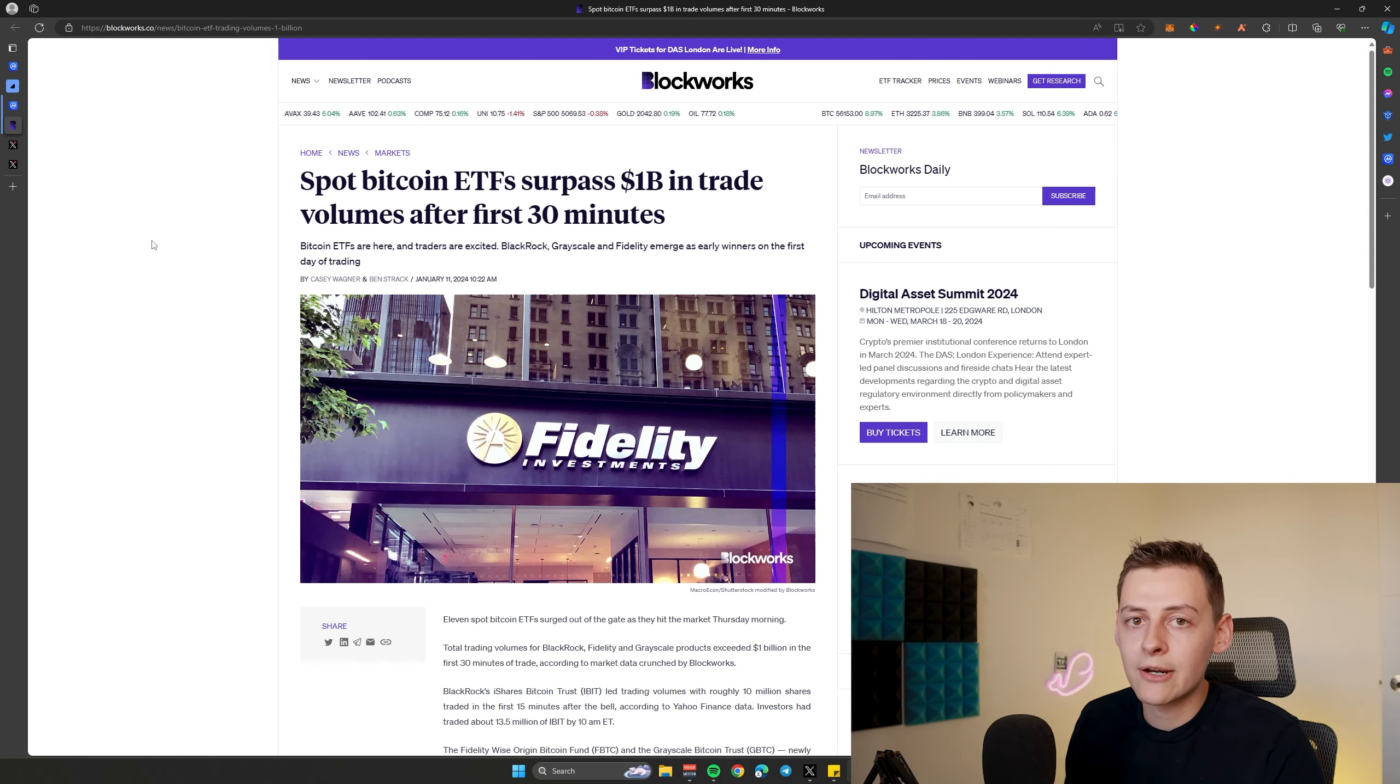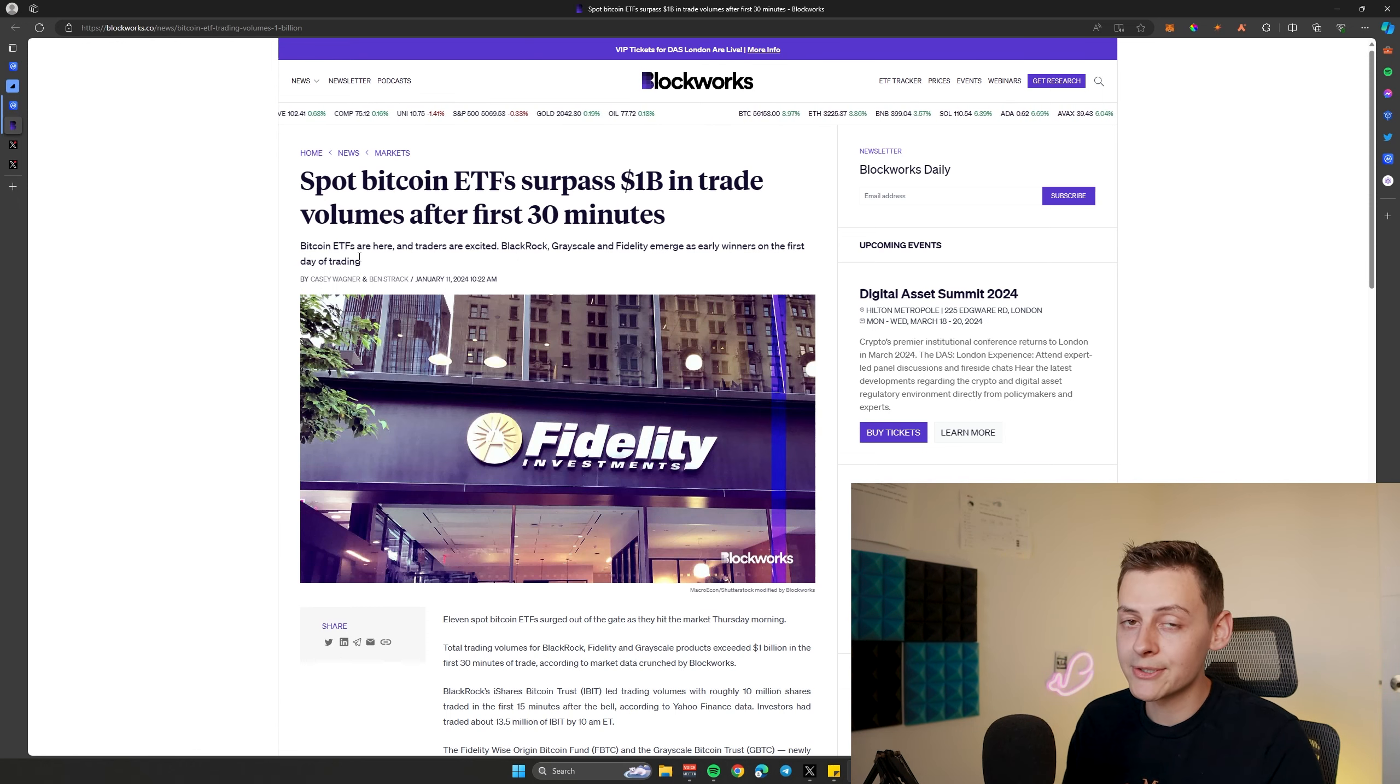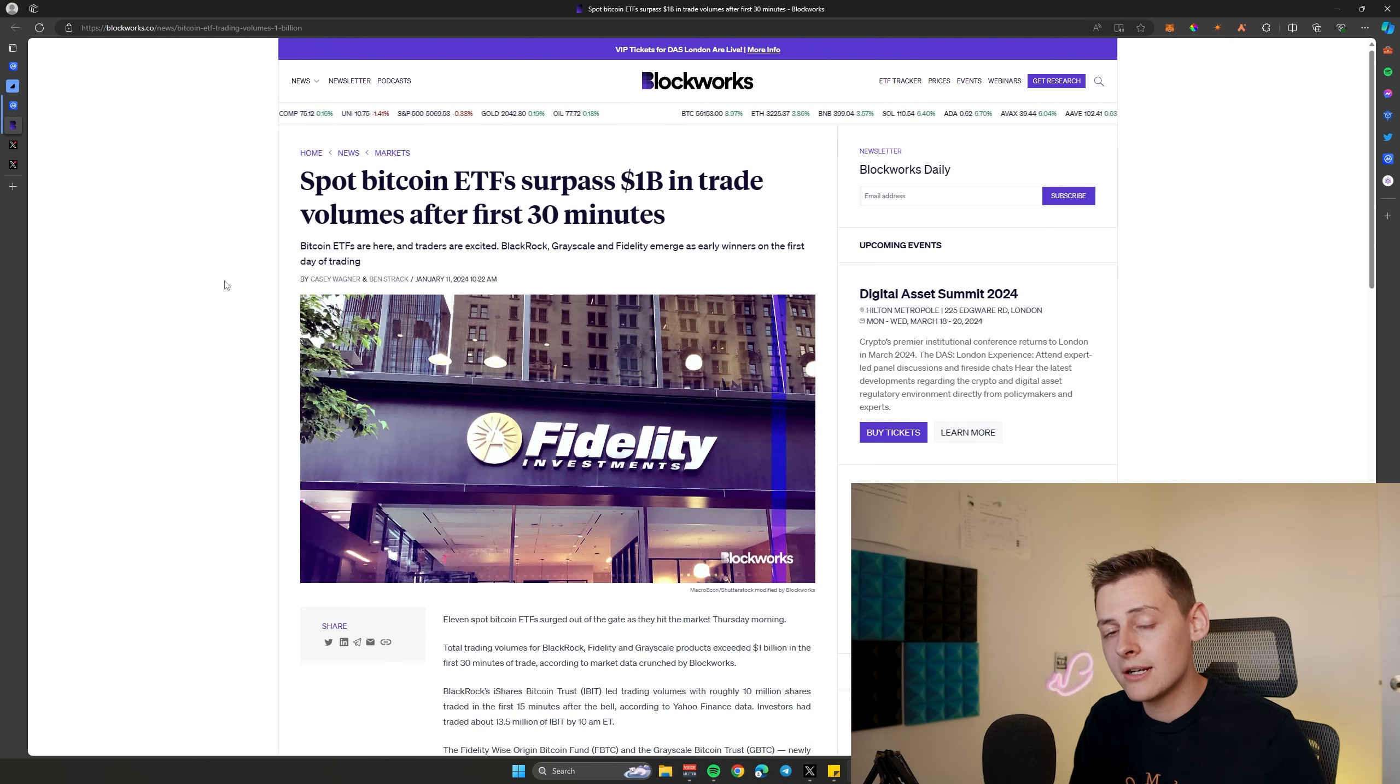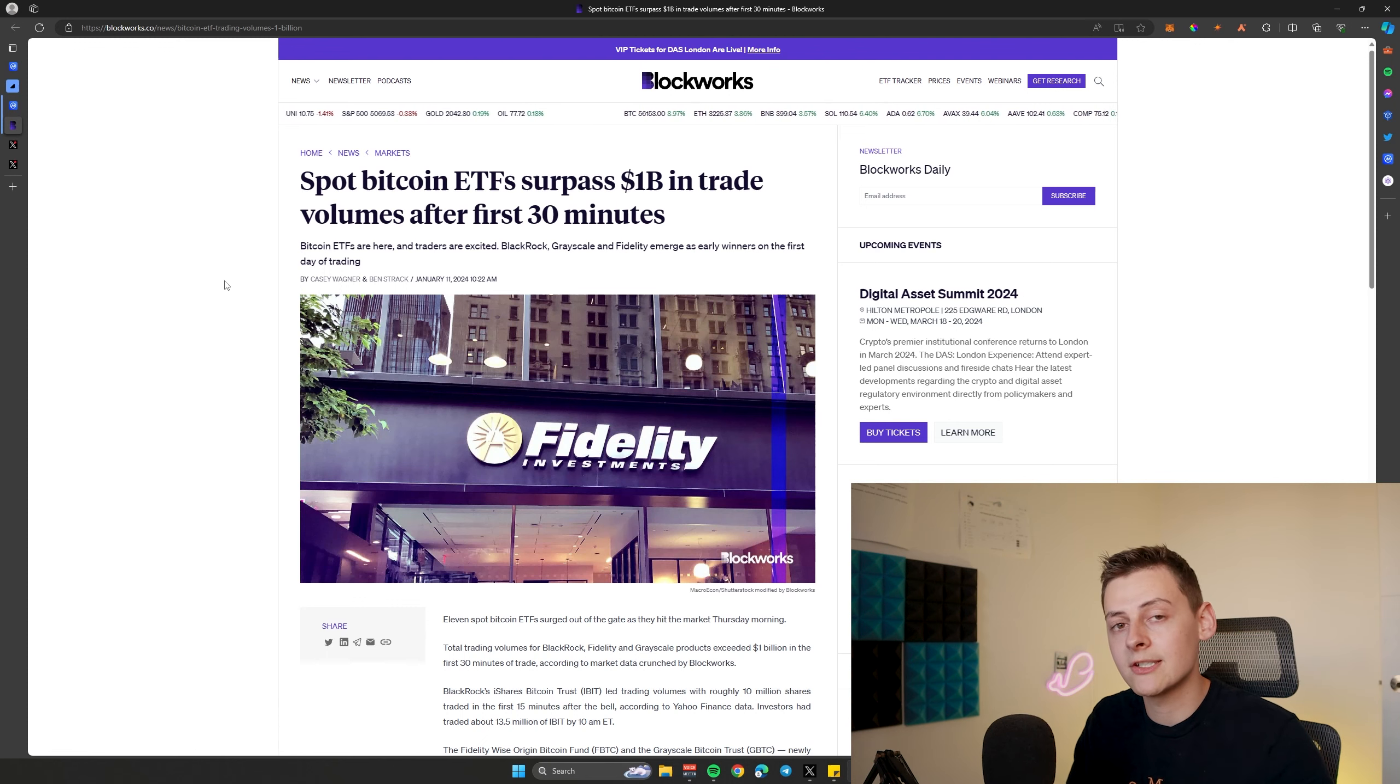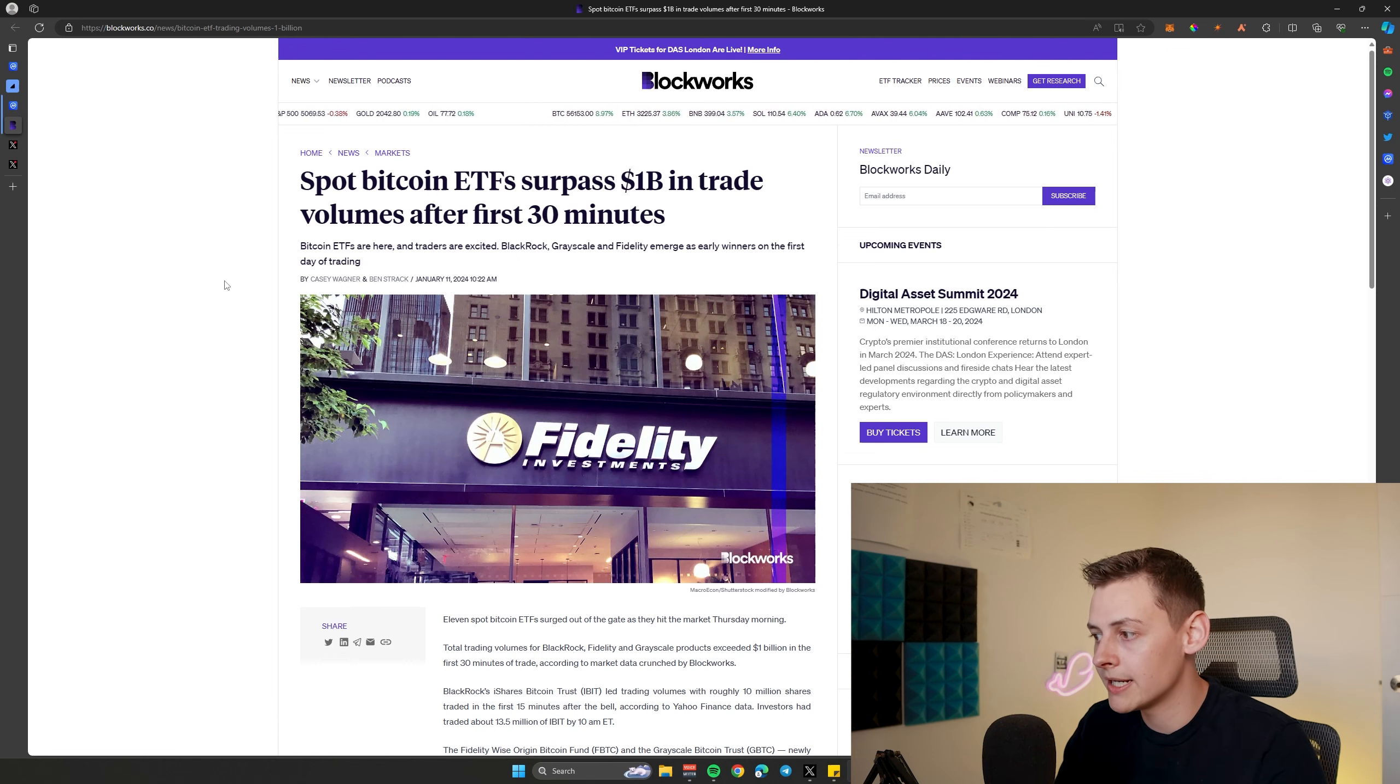Just as an example, take a look at this article here. Within 30 minutes of the first Bitcoin spot ETFs launching, over $1 billion worth of trading volume took place in the first 30 minutes. That's breaking a new record, making it to date the most successful ETF launch for an asset, reaching a billion dollars of trading volume in 30 minutes.